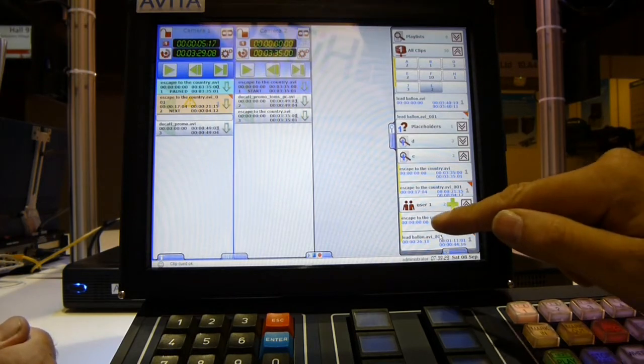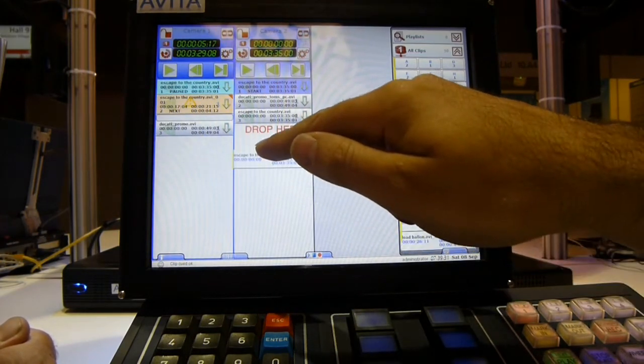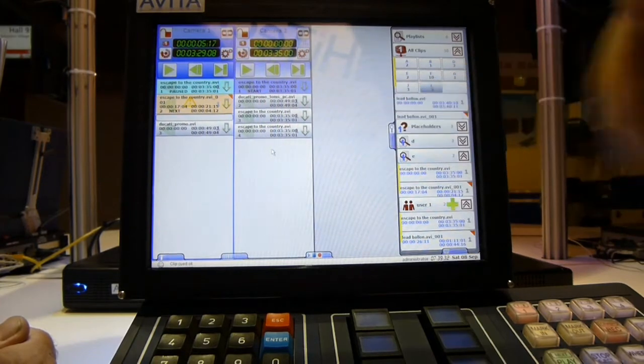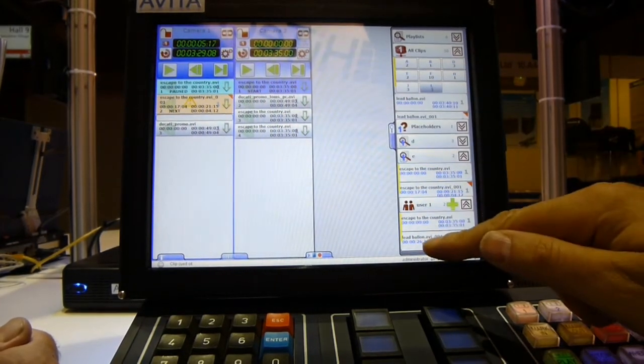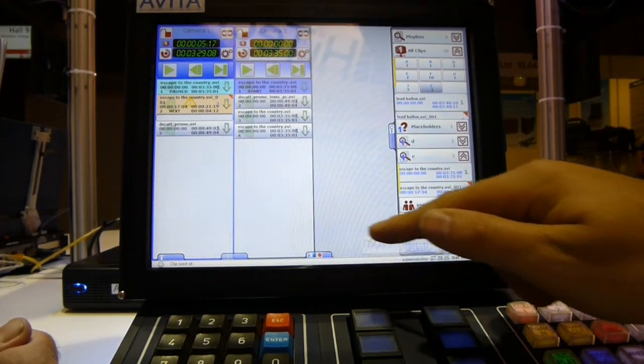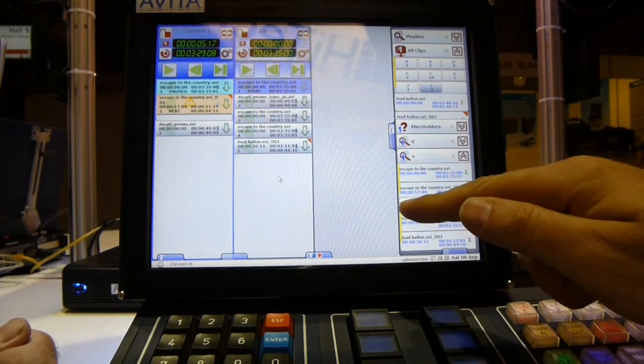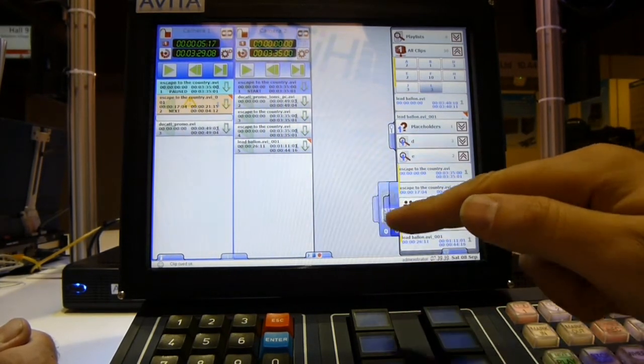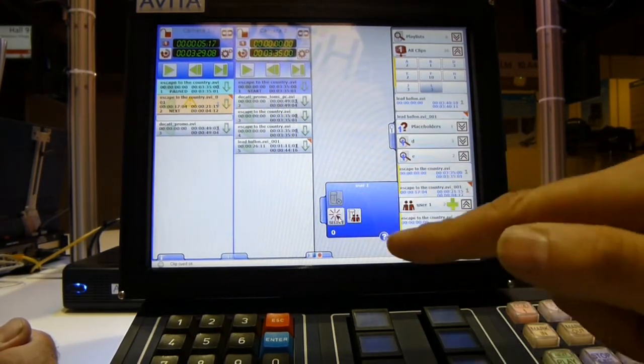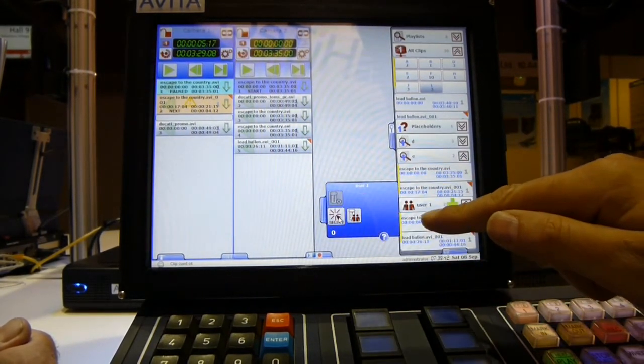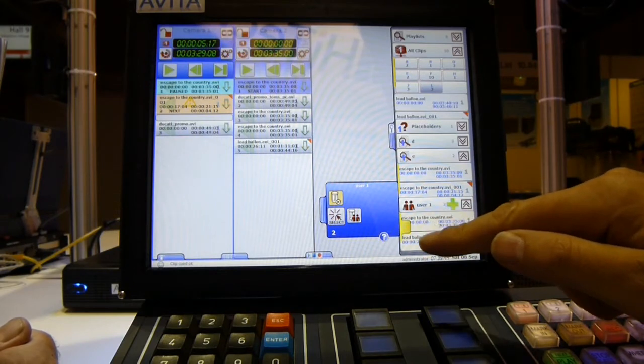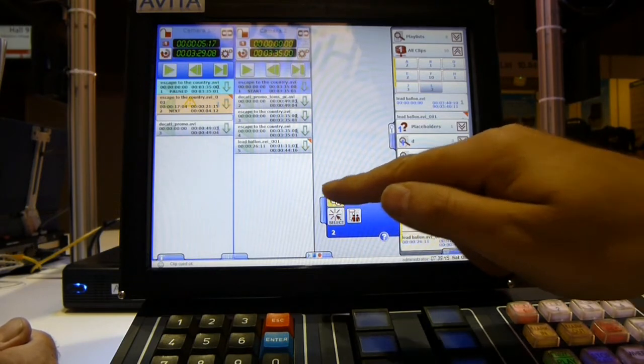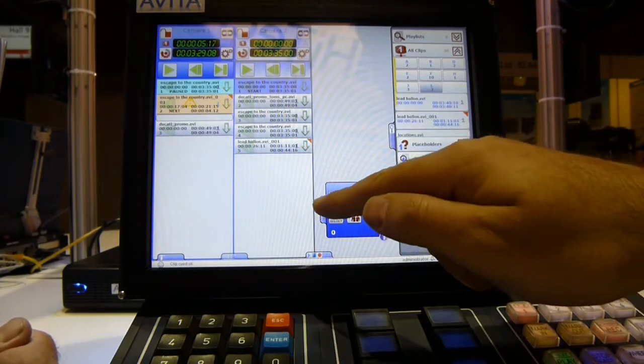Once the user is finished with that project, the bin can be emptied and start again. You empty the bin by pressing the user icon, select the clips to be deleted, and delete. The bin is now empty.